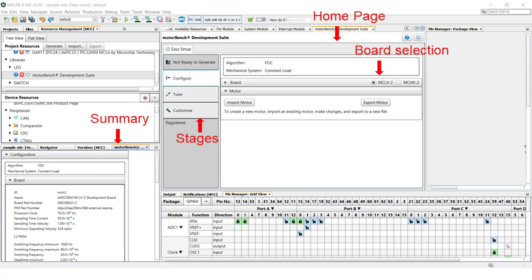Once registered, you should see an editable home page in the center and a non-editable summary view on the bottom left. You will navigate between the Configure, Tune and Customize stages as you progress.